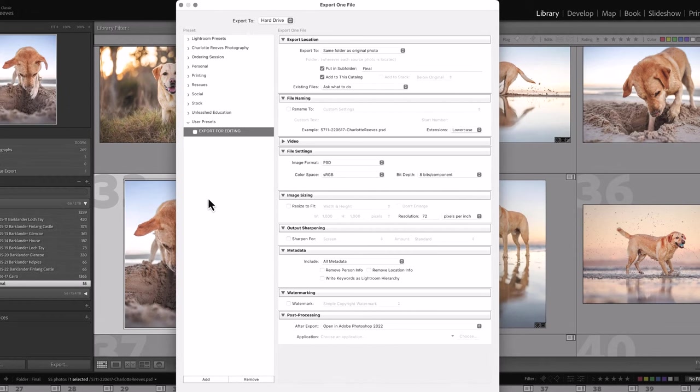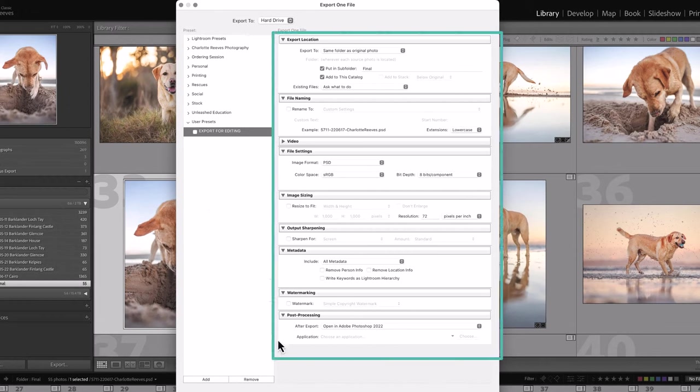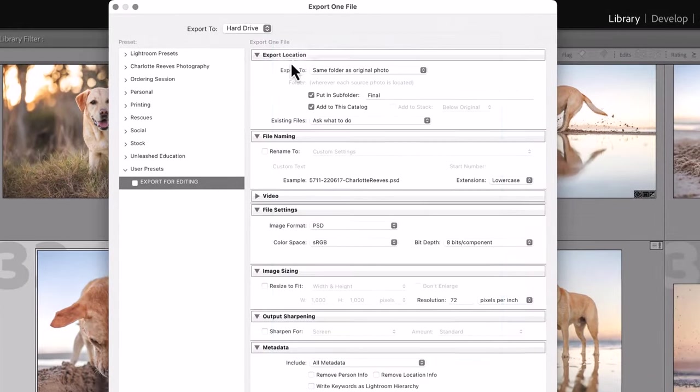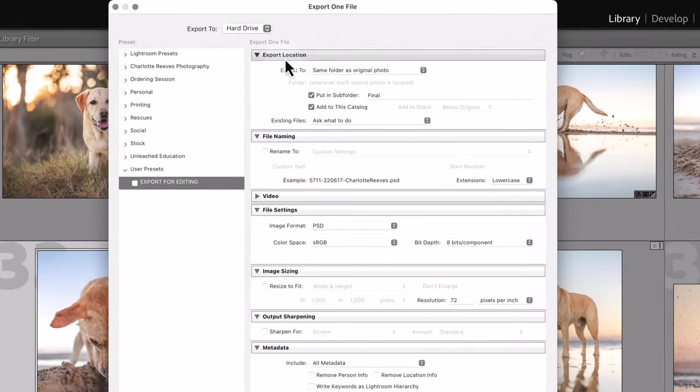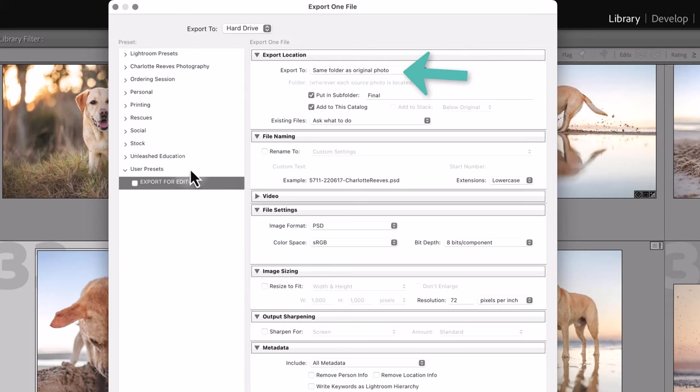For each preset, you can set up or specify a bunch of different criteria on how Lightroom actually handles the export. First of all, really important one is the export location. For this preset, I export the image to the same folder as the original, but I put it in a subfolder called Final.